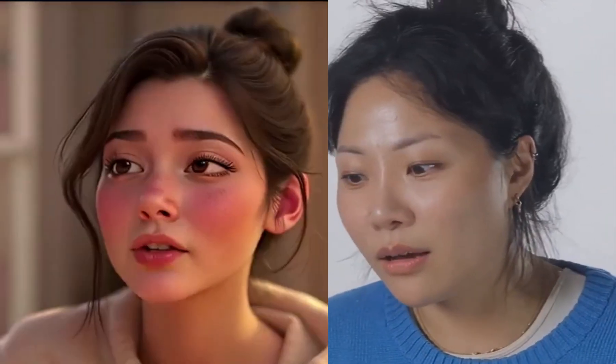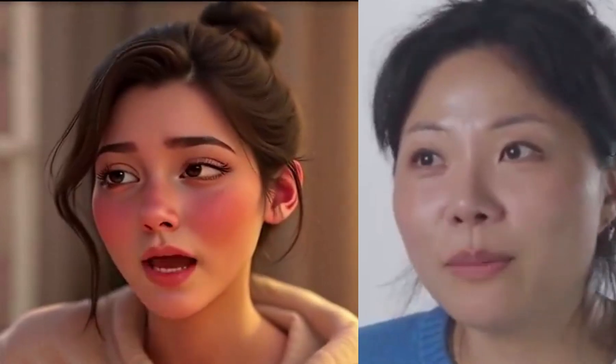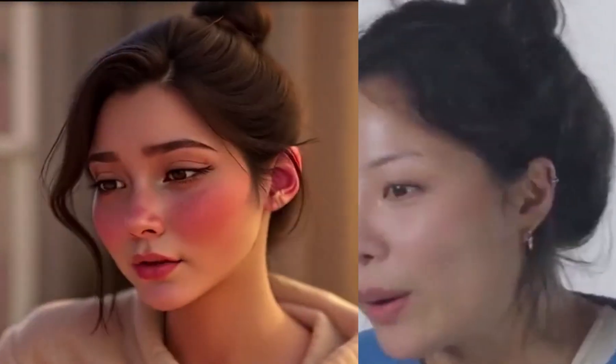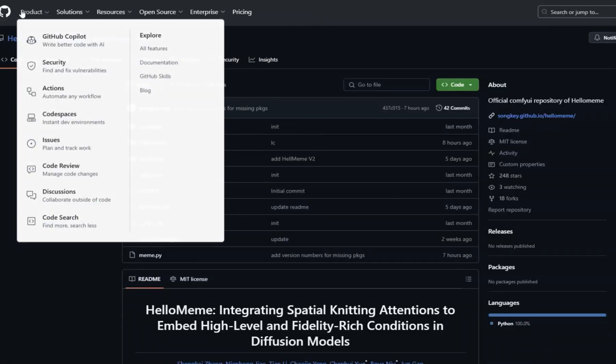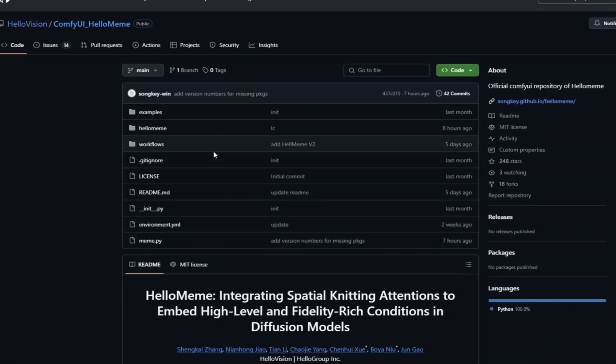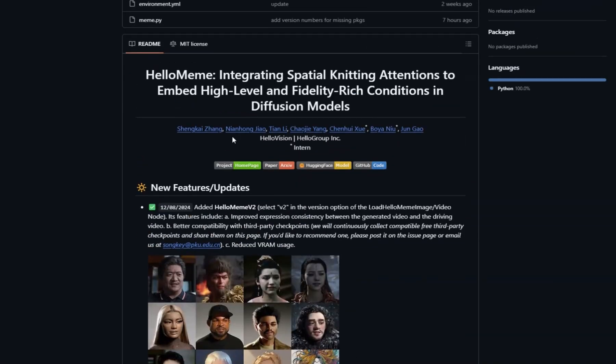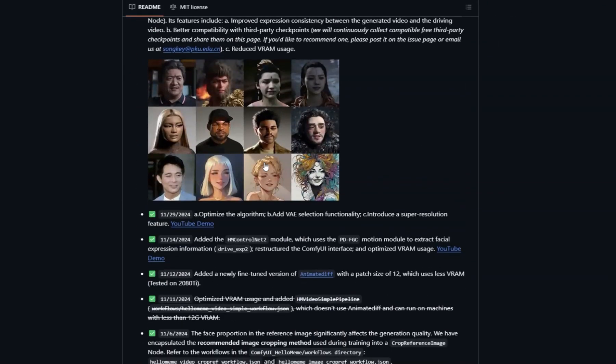Open source and accessible — here's the kicker: Helimeme is completely open source. You can access it for free on GitHub, experiment with its features, and even integrate it into your own projects.